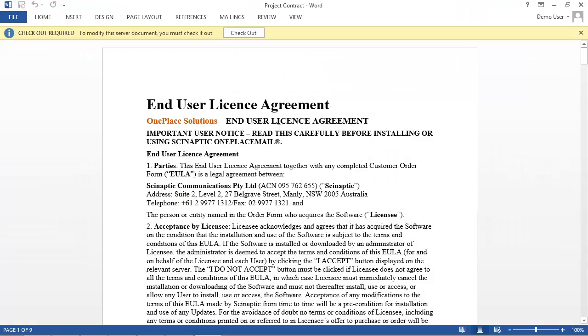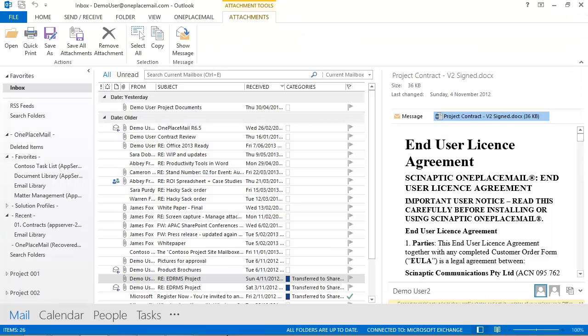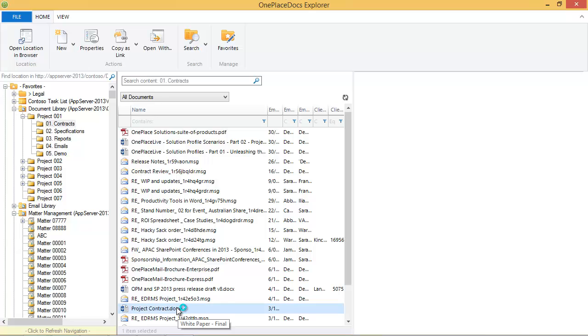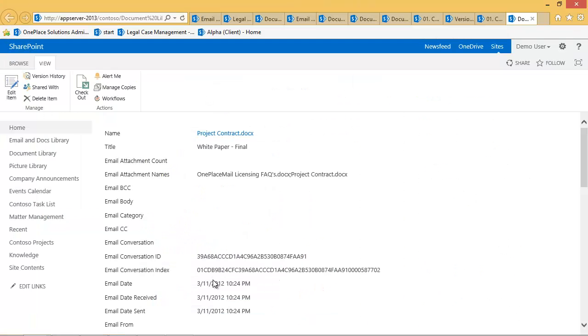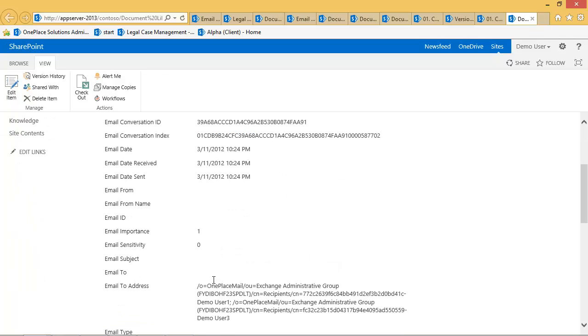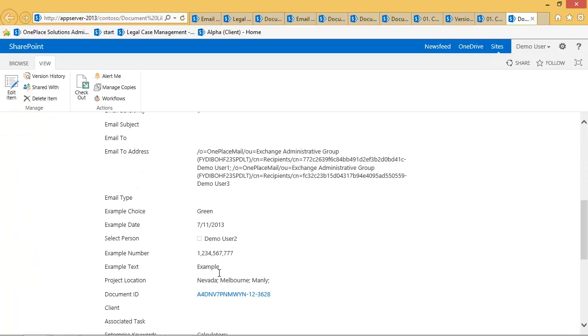Let's have a look at the results in Docs Explorer. I'll select the Contracts folder and here you can see the documents we have just saved. I can view the item properties and version history to see the minor changes I've just made.